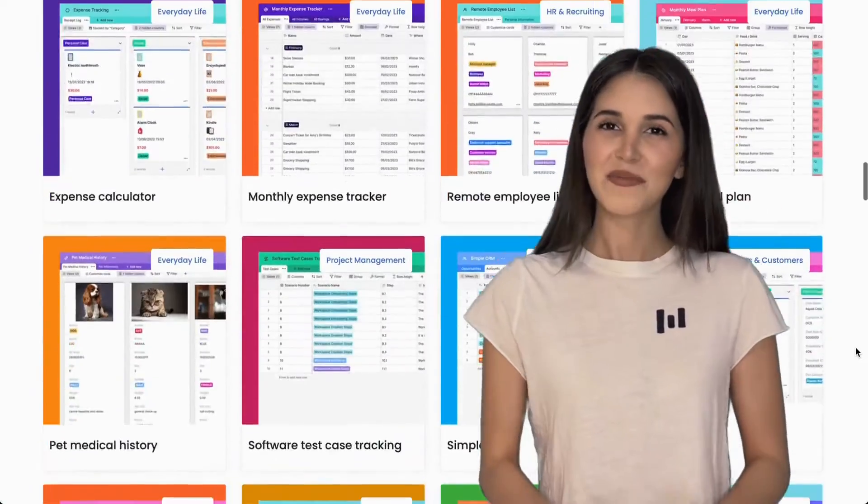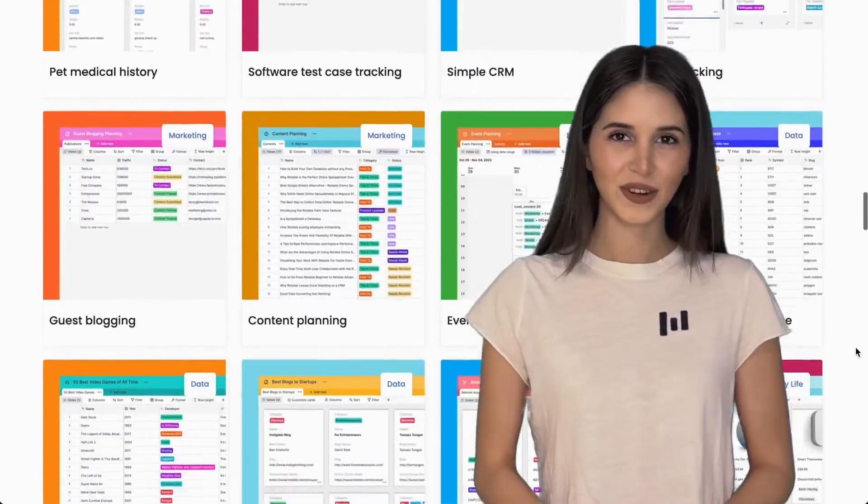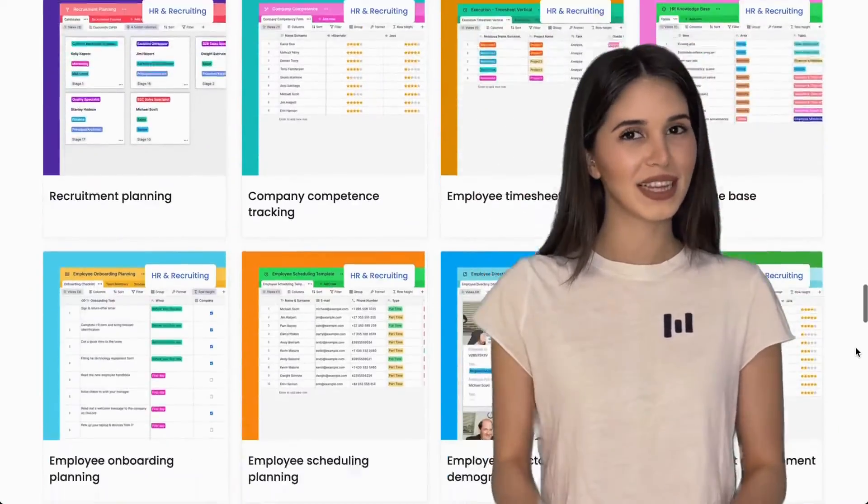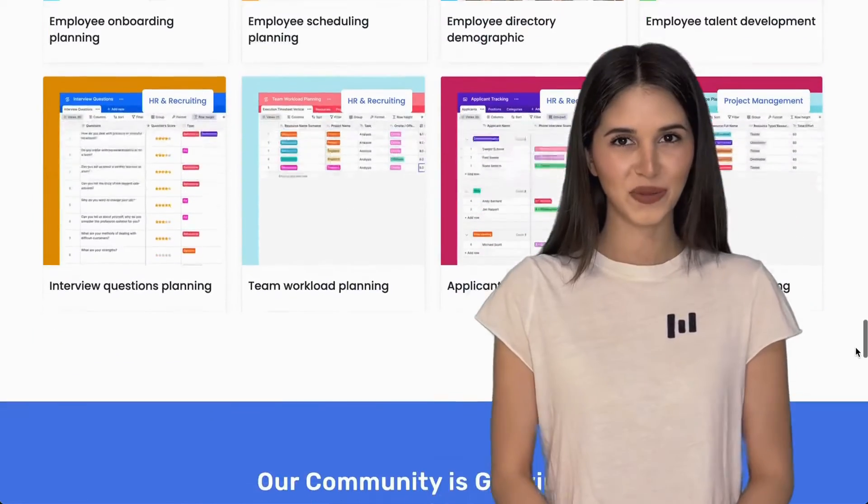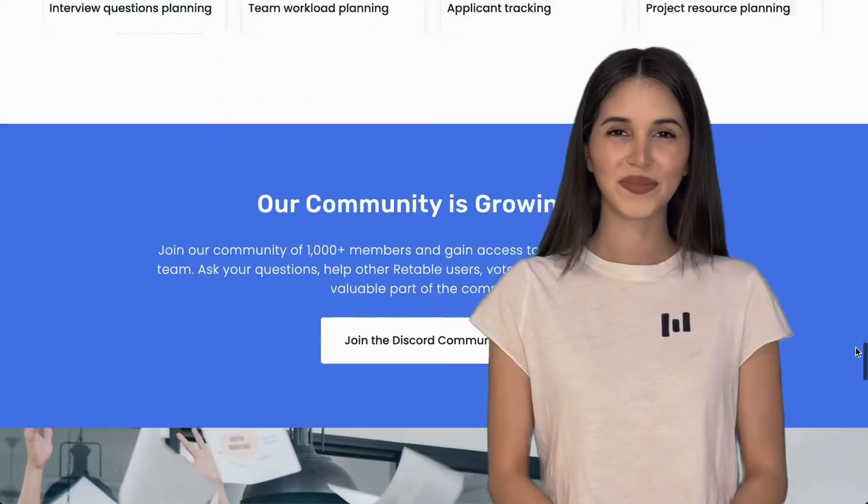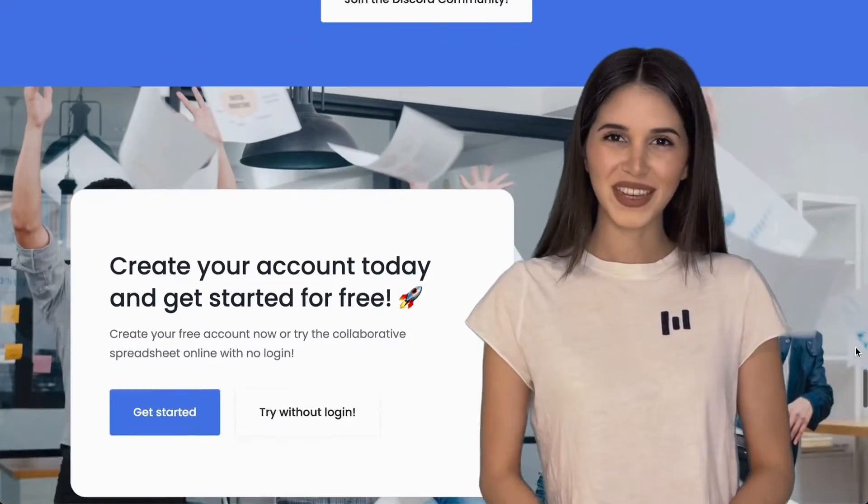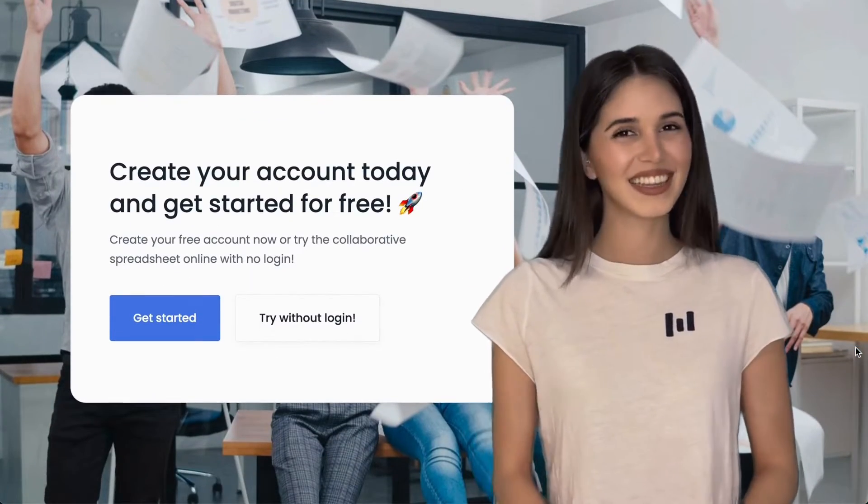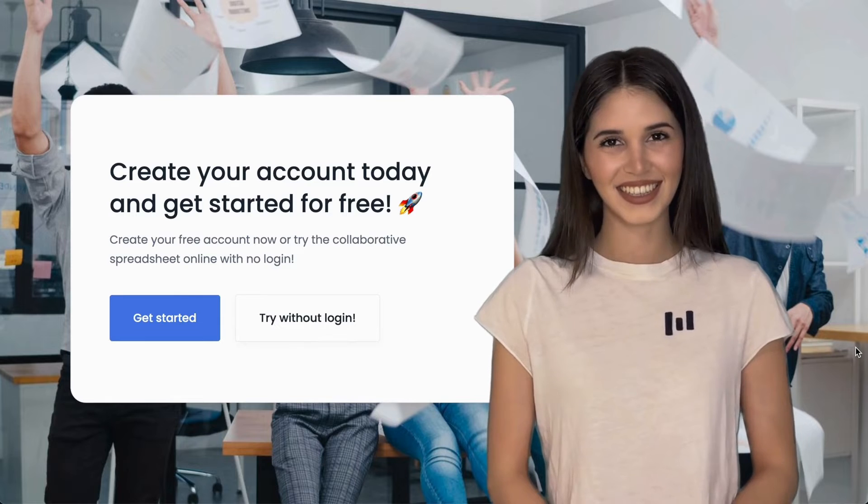By the end of this course, you'll be ready to integrate Retable smoothly into your business workflow. Join me on this Retable journey and let's get started!